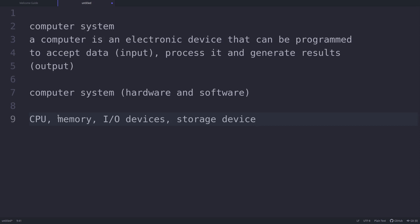Basically, the CPU fetches the program and data from the memory, performs arithmetic and logical operations as per the given instructions, and then stores the result back to the memory. The CPU consists of registers — small memory devices which can hold a very limited amount of data — the arithmetic and logical unit which performs arithmetic and logical calculations, and the control unit which controls the flow of data throughout the entire computing system.